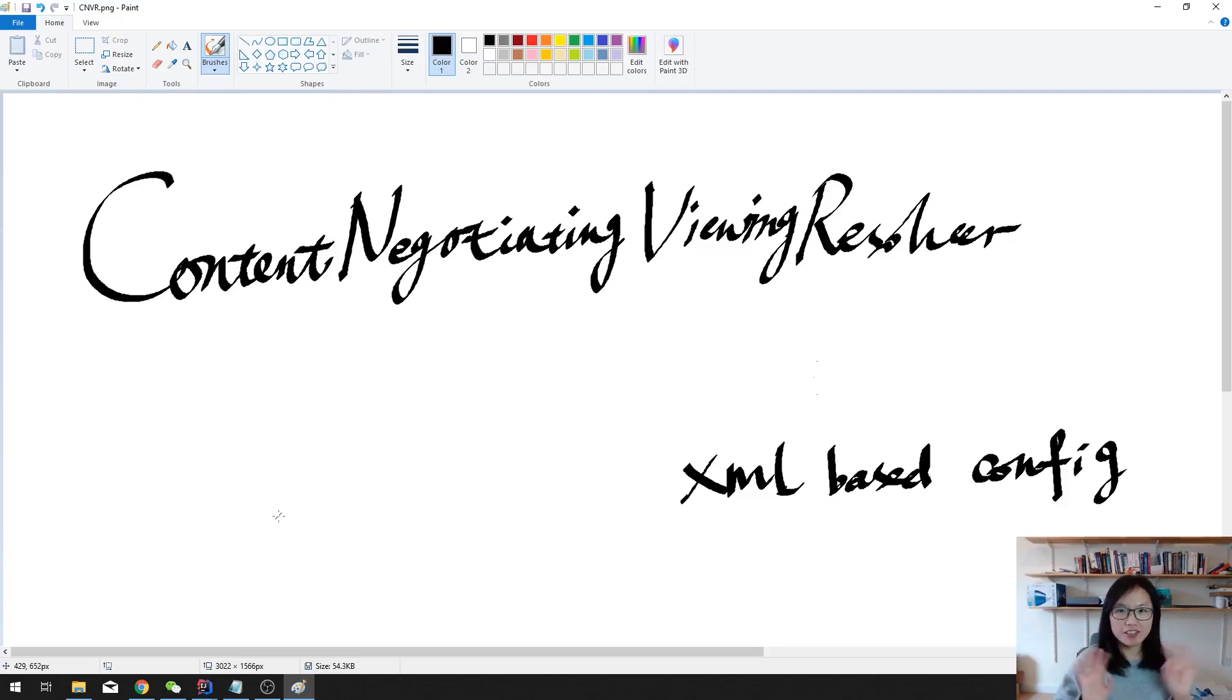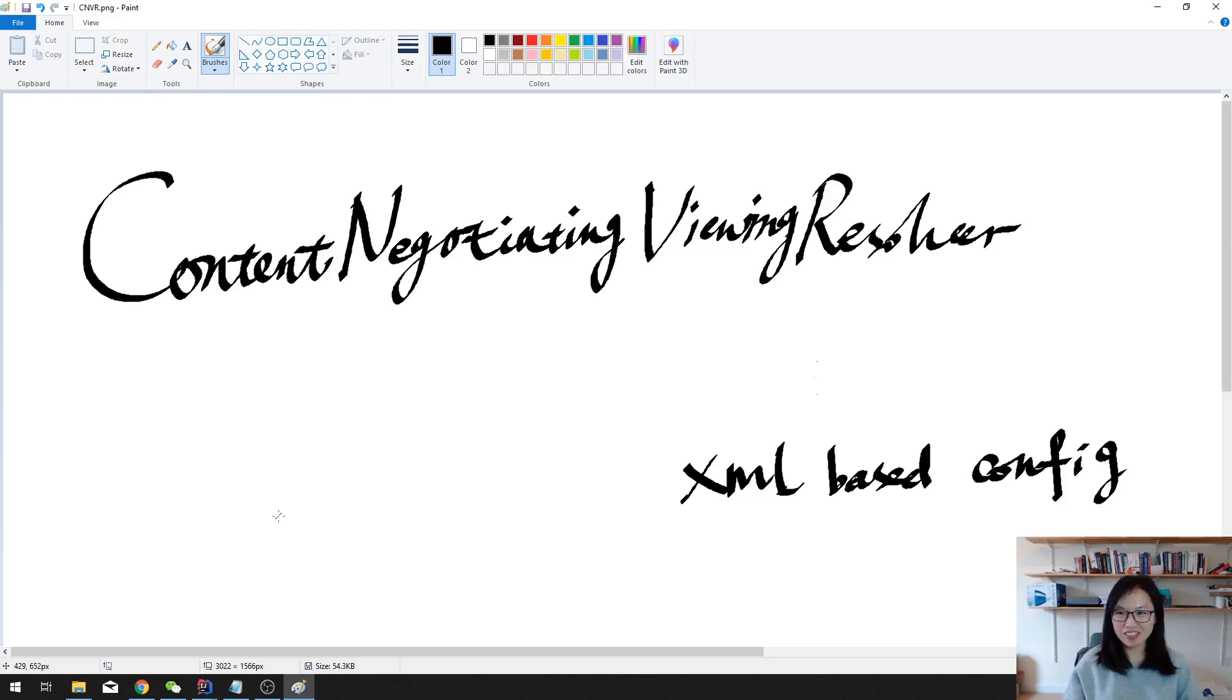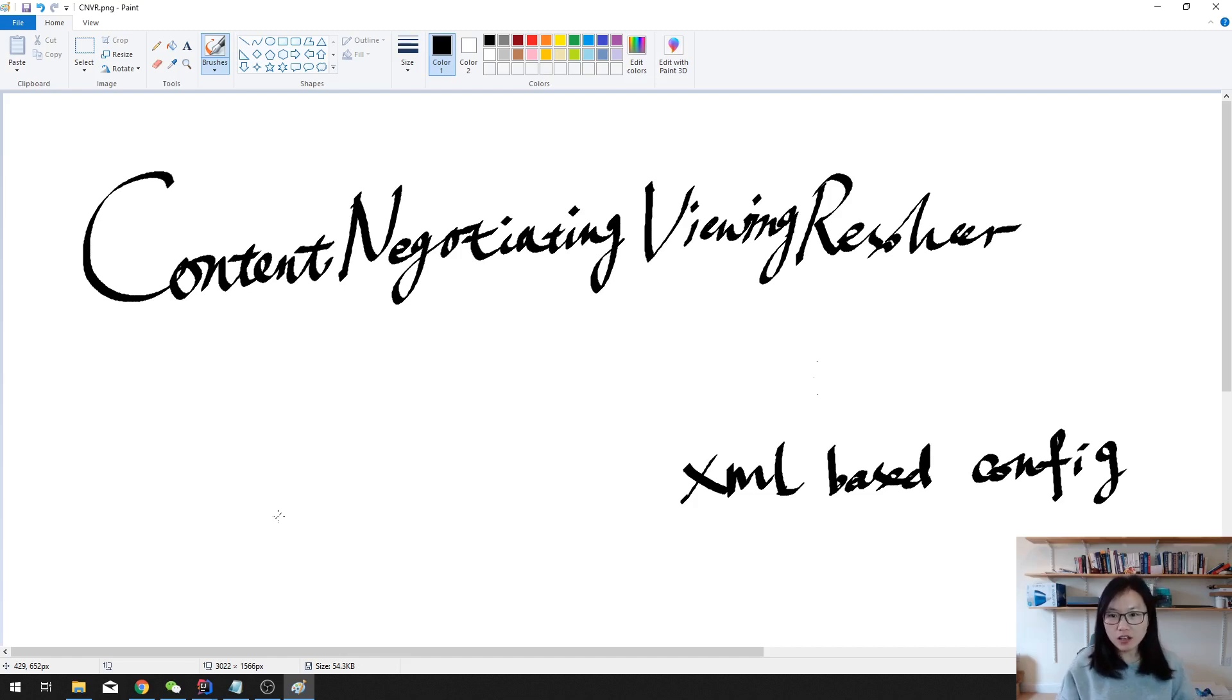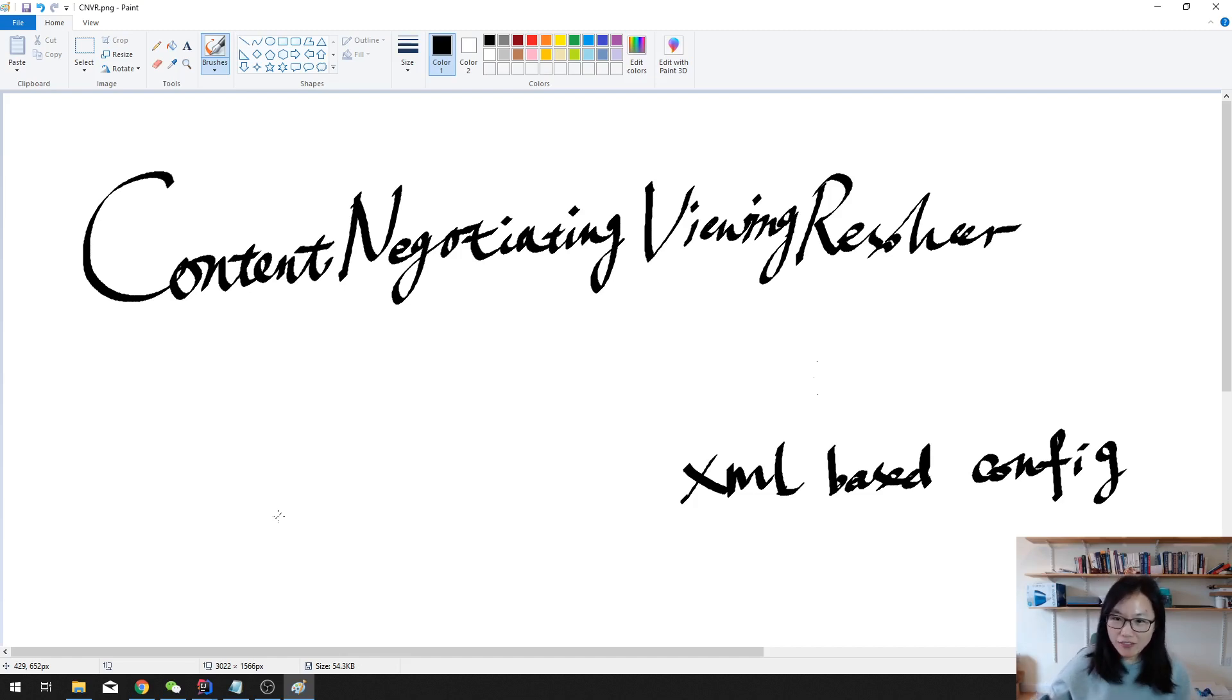Good afternoon, this is Tina. How are you doing so far? Did you have a good lunch? Okay, anyway, in this video I'm gonna show you how to config content negotiating view resolver.